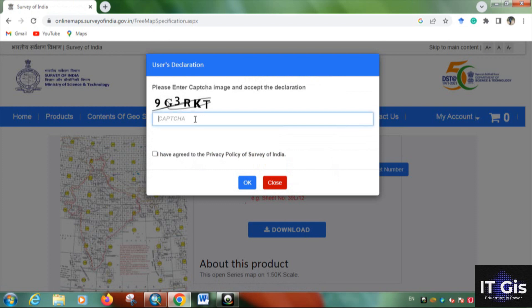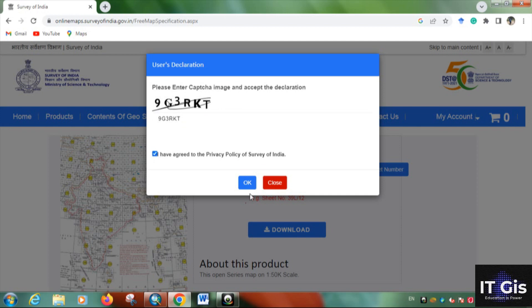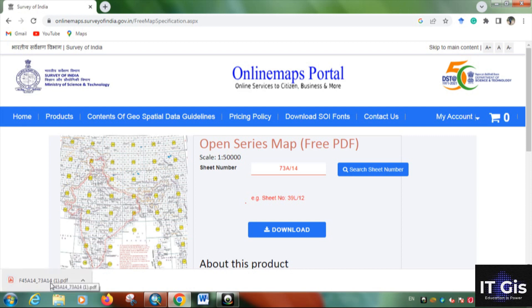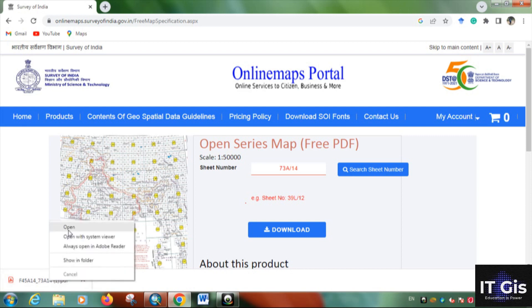Now enter the captcha, then check 'I have agreed to the privacy policy of Survey of India'. You will see the file downloading. Once the download is complete, click 'Open'.